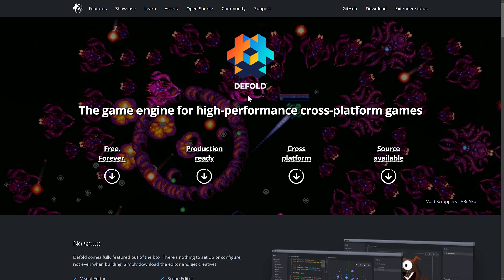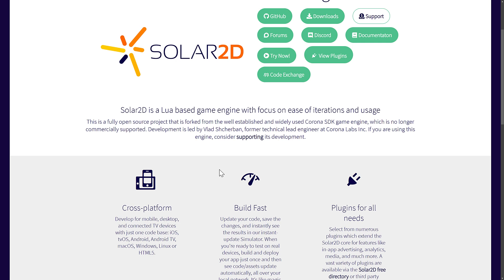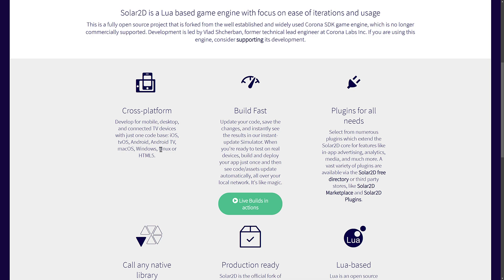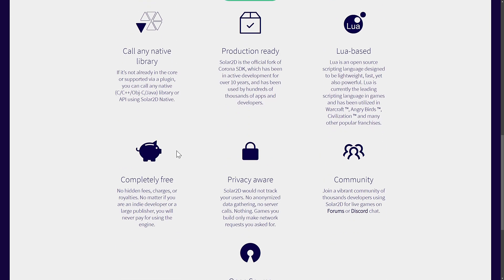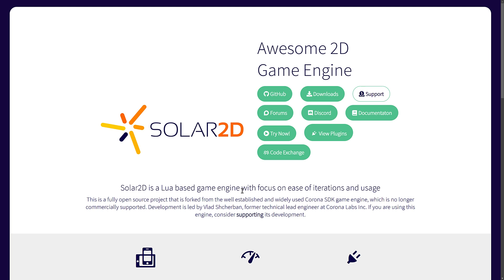Next up we have Solar 2D. Solar used to be called Corona, but that name became a little unfortunate. The Corona SDK has been rebranded to Solar 2D. This used to be a commercial game engine for creating mobile titles, but it is now open source. It is multi-platform — available on mobile, desktops, and more. It has an editor and tools, and is entirely open source under the MIT license with a very vibrant community behind it.